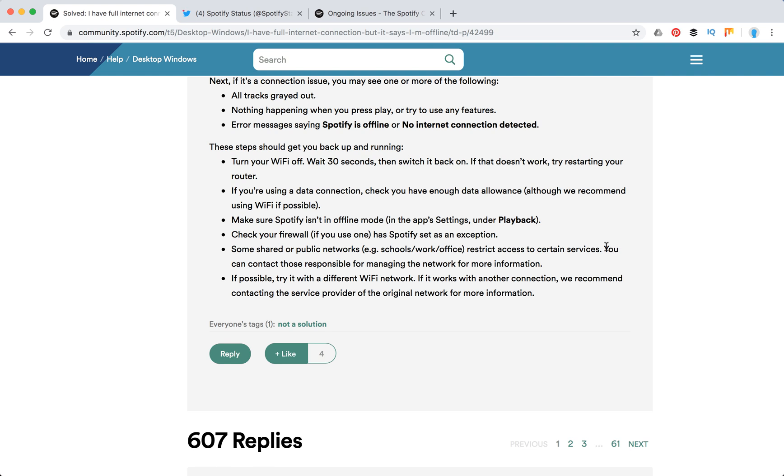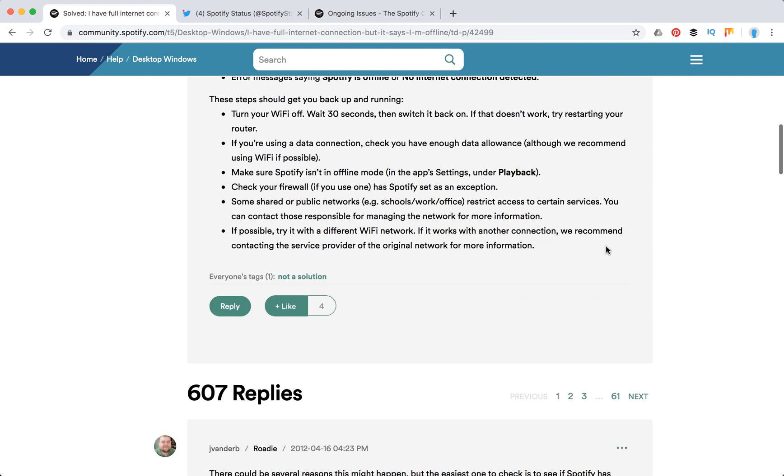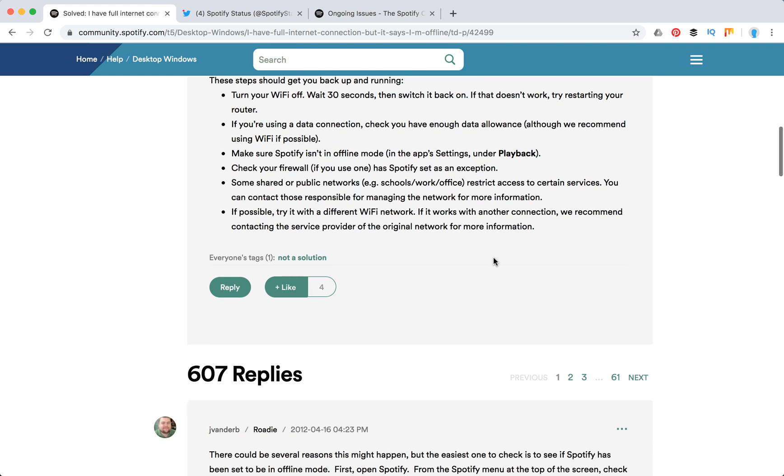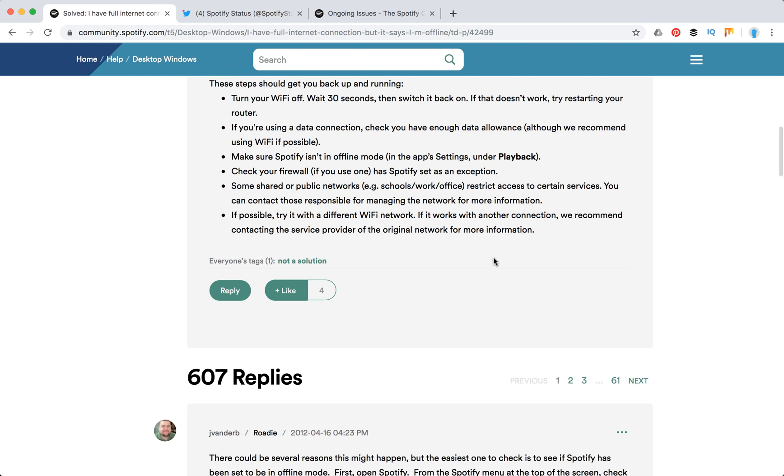Some offices, for example, block Facebook, Twitter, and other networks. Try with a different Wi-Fi network. If it works with another connection, maybe that could be the reason.